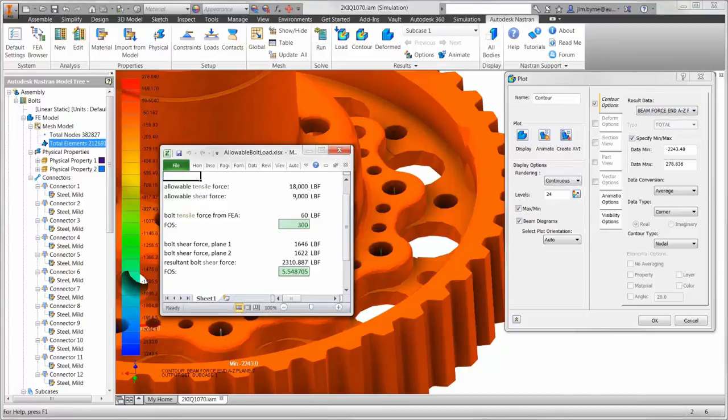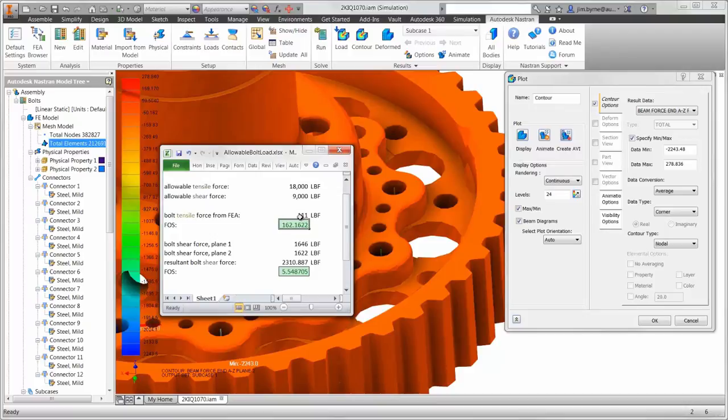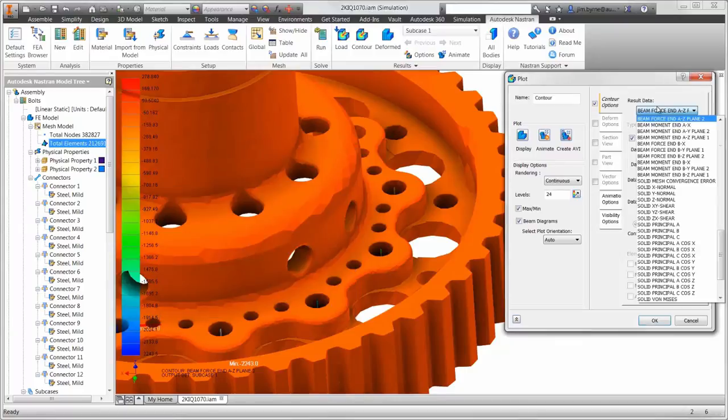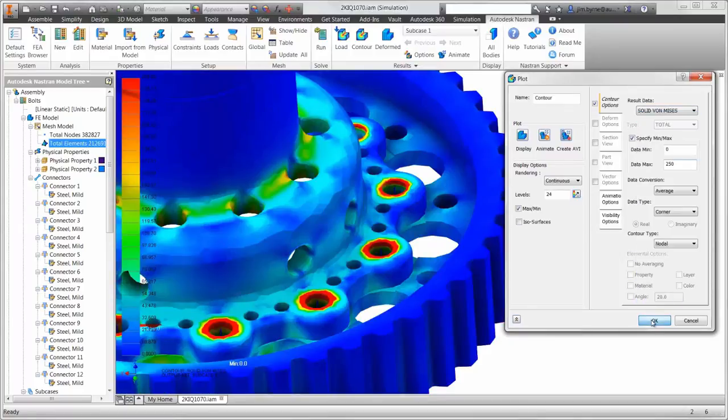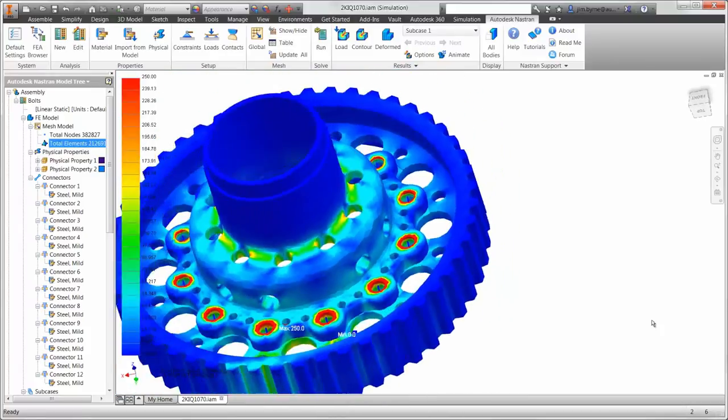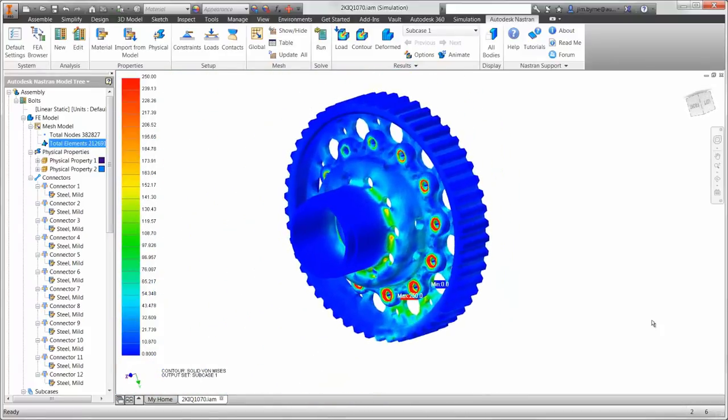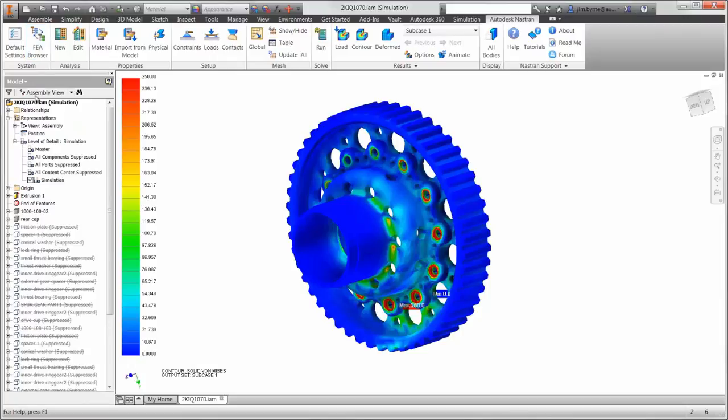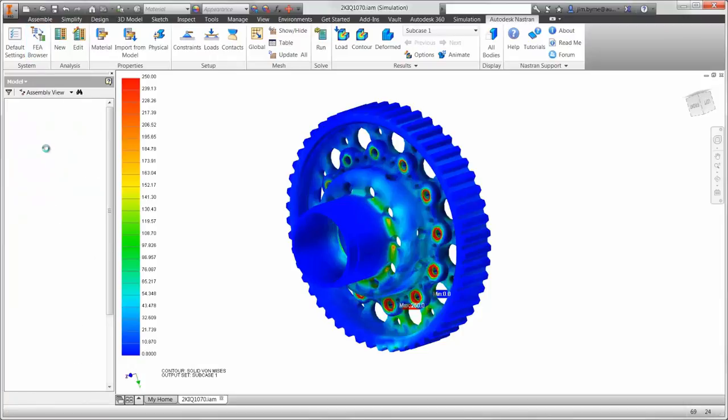With a simple calculation, we can determine the factor of safety for tension and shear for the fastener. With a factor of safety of 5 on the worst case bolt, we can safely say the fasteners will outlast the components they are being used to hold together. Autodesk Nastran in Inventor not only provides the results we need to validate the design, as you have seen here, it also provides the tools to get the job done faster.